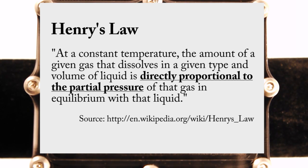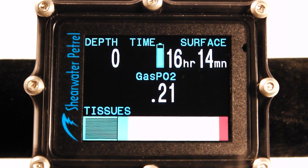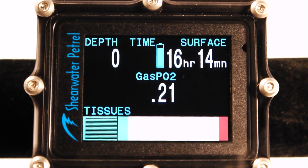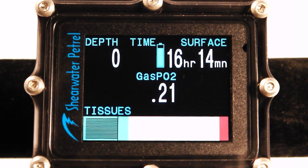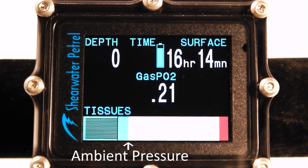The important thing here is directly proportional to the partial pressure. For deco modeling, what we're interested in is whether the tissue is under-saturated and is going to be on-gassing, or it's super-saturated and will be off-gassing. This graph can tell us that info. The boundary of green and yellow here — that's ambient pressure. Currently I'm at sea level so it's one absolute atmosphere.